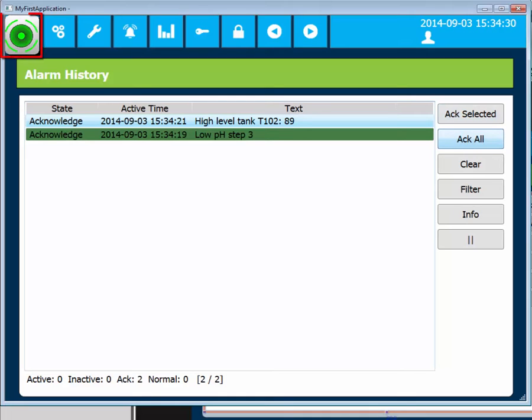The green alarm bell indicates that alarms are acknowledged, but the conditions that triggered the alarms are still active.